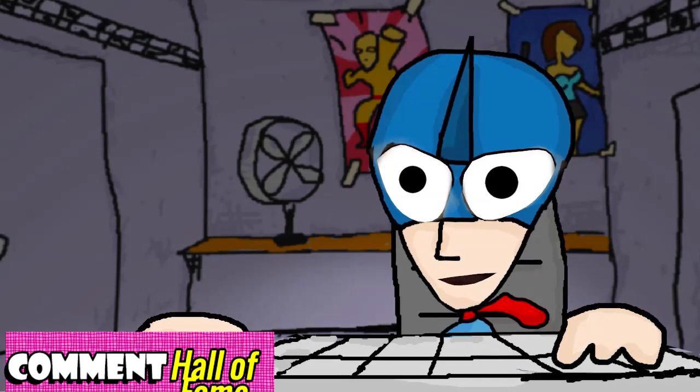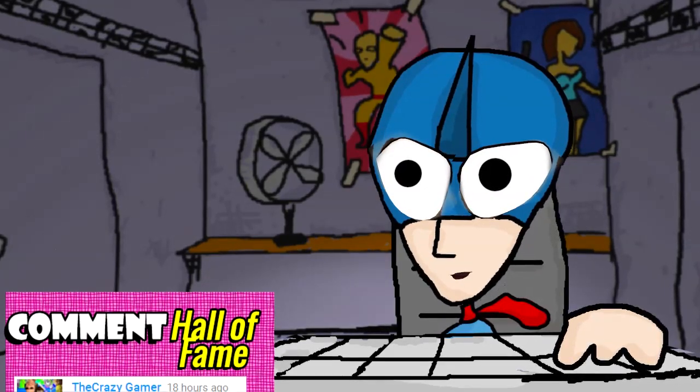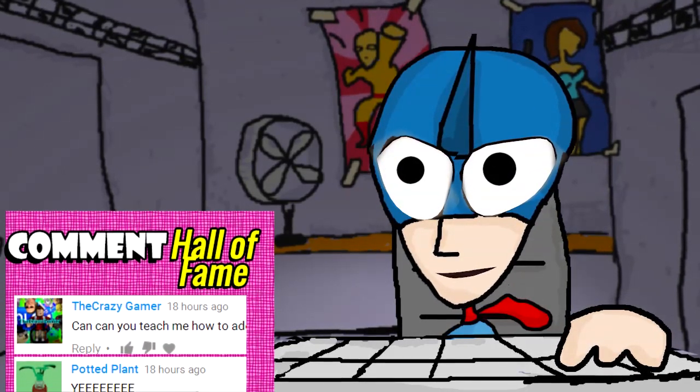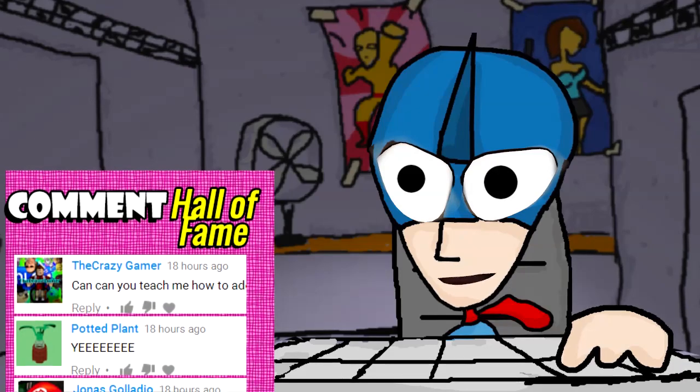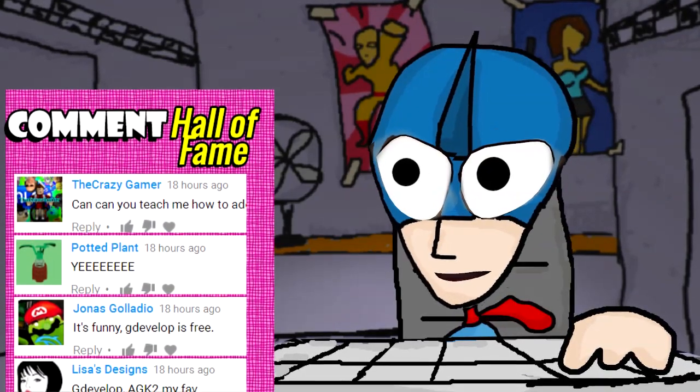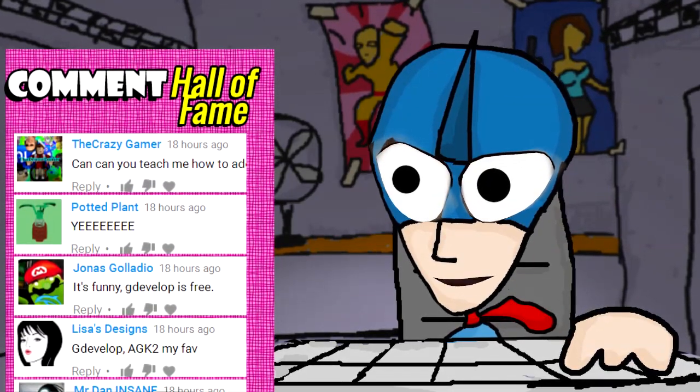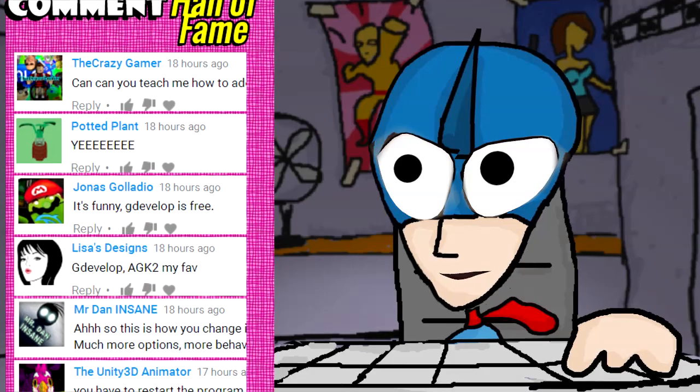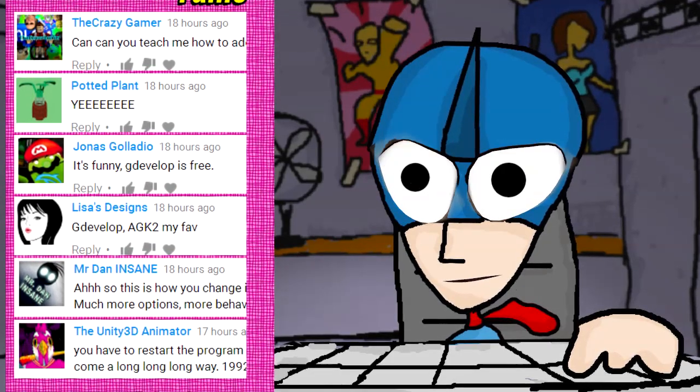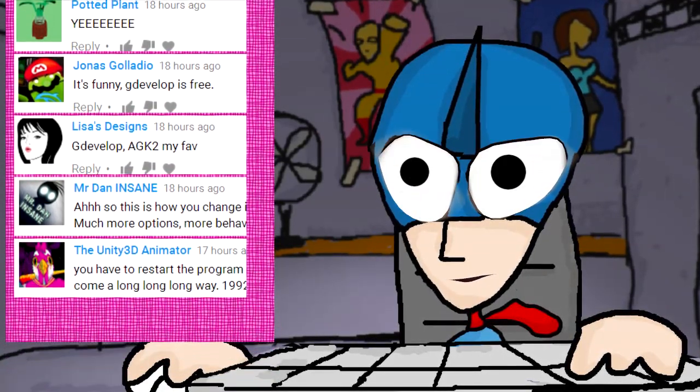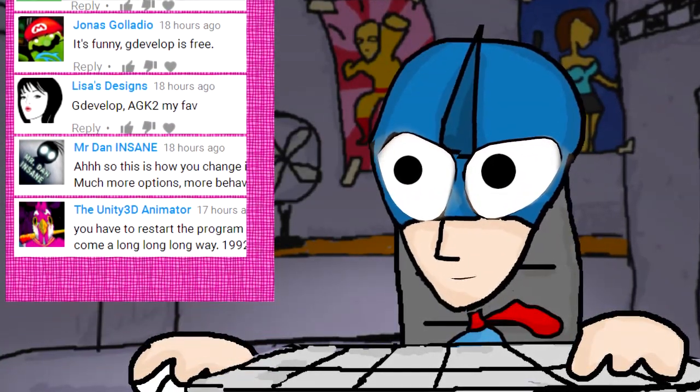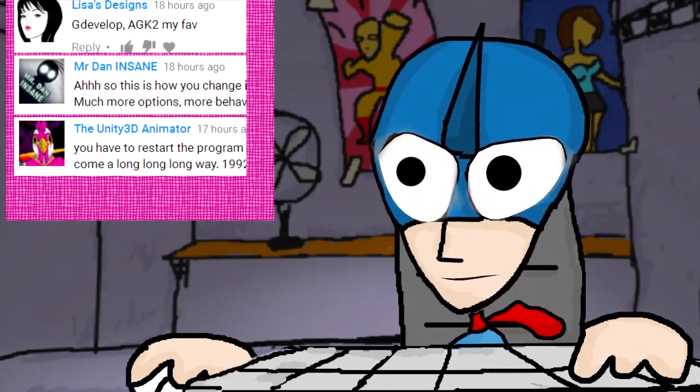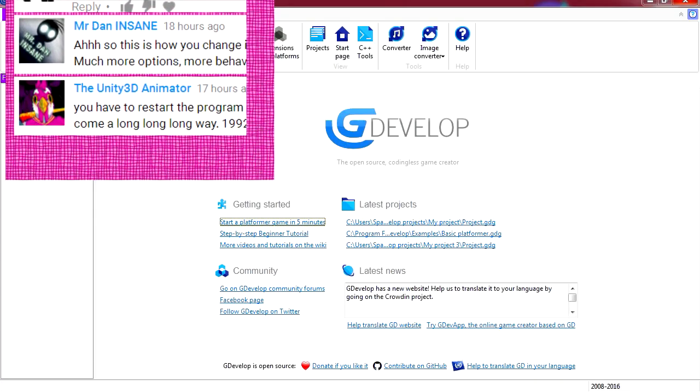So let's check the comments and my email to see what we're going to do today. Someone said how do you do scrolling in GDevelop, let's open GDevelop and let's see if we can do this. Let's open our project.